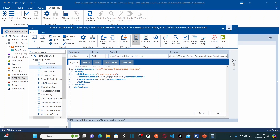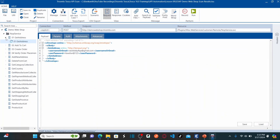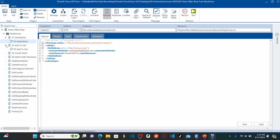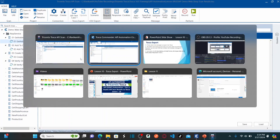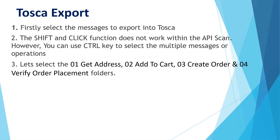This is the API scan — you can see all the messages we already saw in our previous session. We renamed the first four messages in sequence order and then executed each operation and saw the responses as well. Now let us go back to Tricentis Tosca and select the messages: 01 Get Address, 02 Add to Cart, Create Order, and Verify Order Placement.